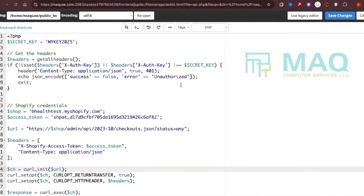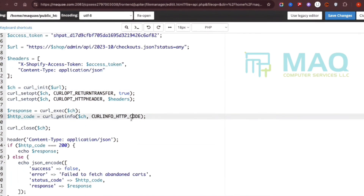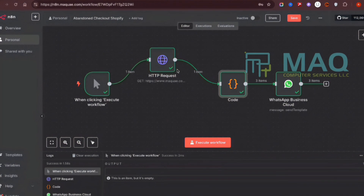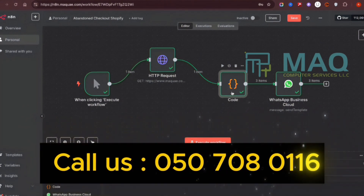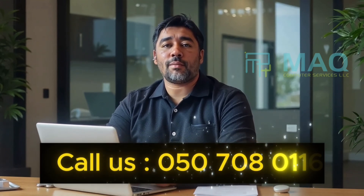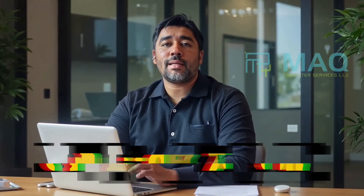This is a simple workflow with a small custom code that fetches abandoned checkout details from Shopify — that's the only coding part. I hope you liked this video. If you have any questions, let me know. If you're looking to automate or integrate this in your Shopify store, you can contact us — MQ Computer Services is an AI automation agency. You can also contact us to purchase this workflow and code.